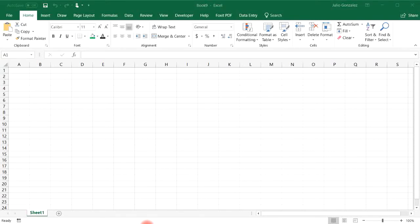Today we're going to talk about how to use the Solver tool in Excel. We're going to use it to solve linear equations and also systems of equations.